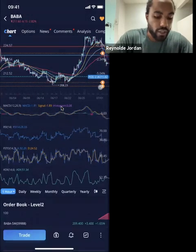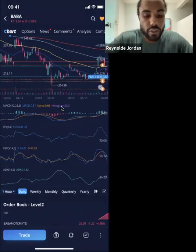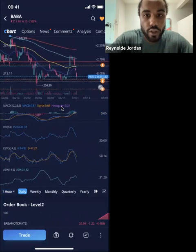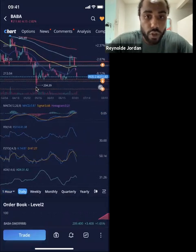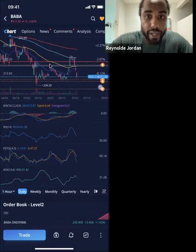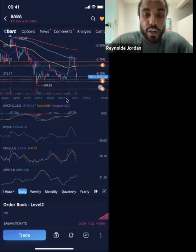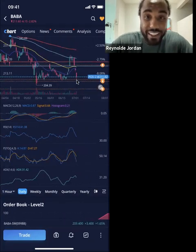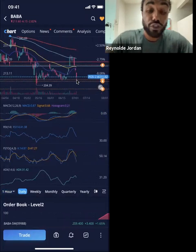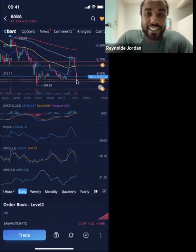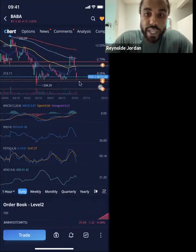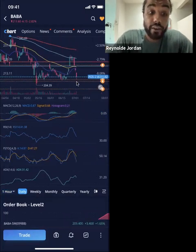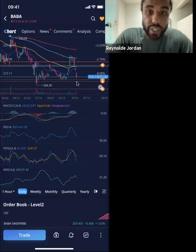If I go to the day view, it'll give us a bigger picture of what's going on when we reach these levels. When we got down here, we bounced back up. When we came here again, we bounced back up. When we came here again, we bounced back up. So every time Alibaba comes back down here, I'll play it — especially on options, which is great because we can buy time.